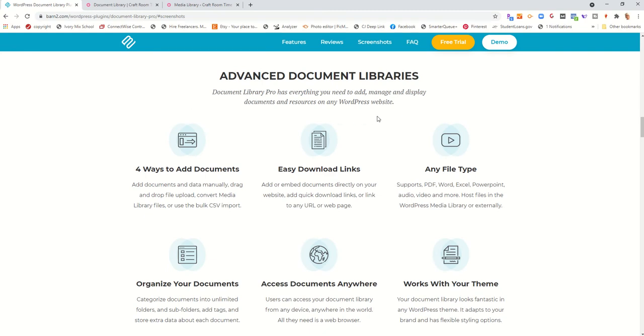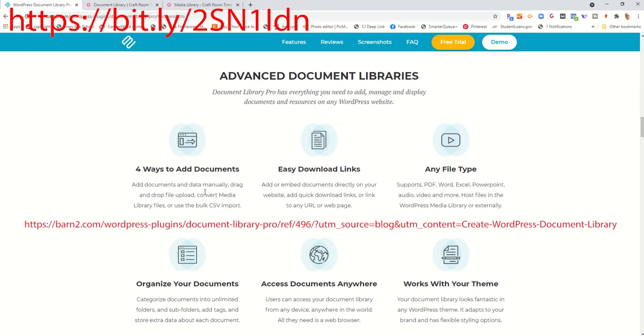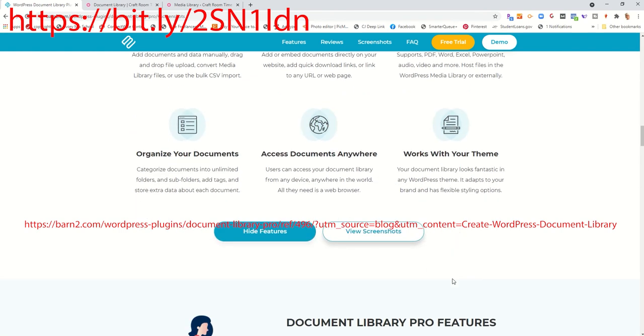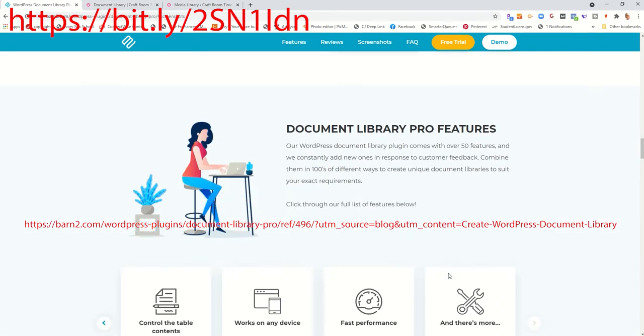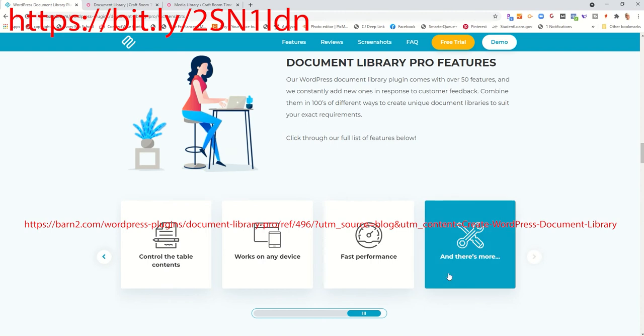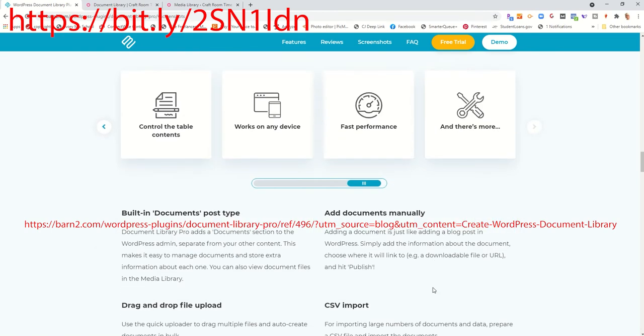It's got some exciting features that allow you to create a document library that can be password-protected and easily upload links from other sources such as Excel files or PDFs or anything like that or anything that's in your media library.